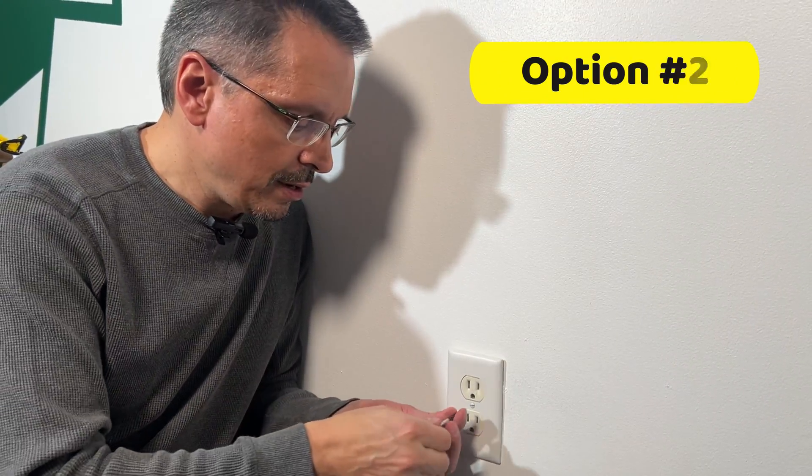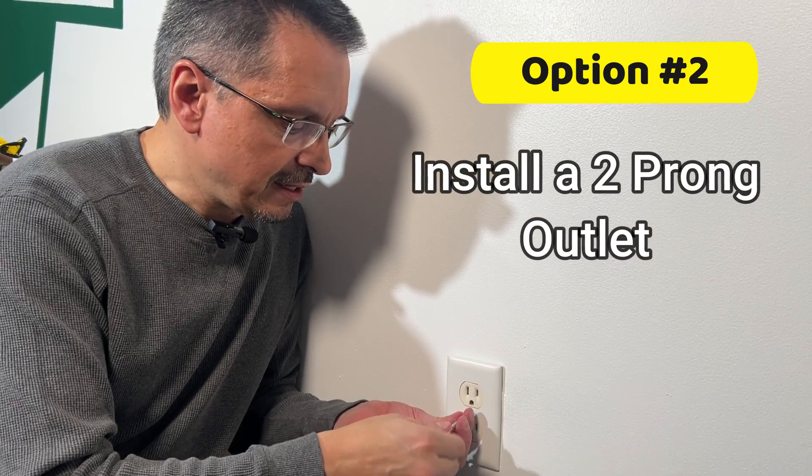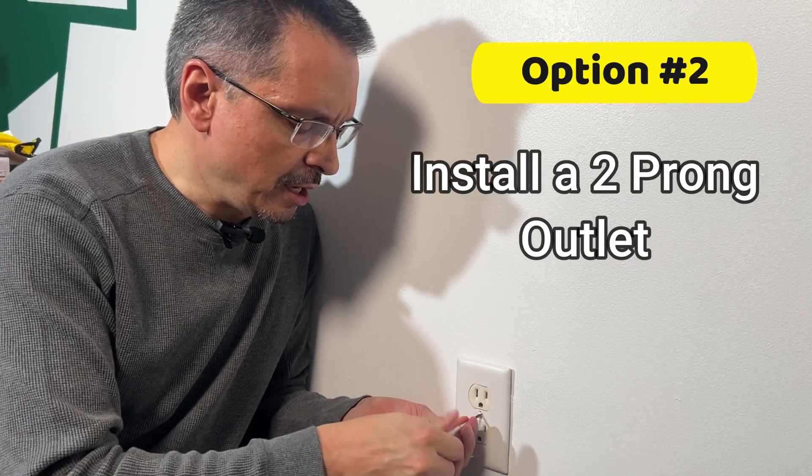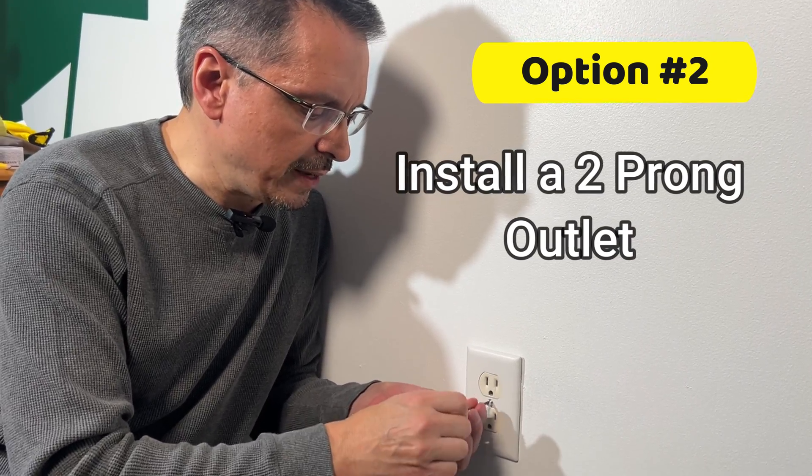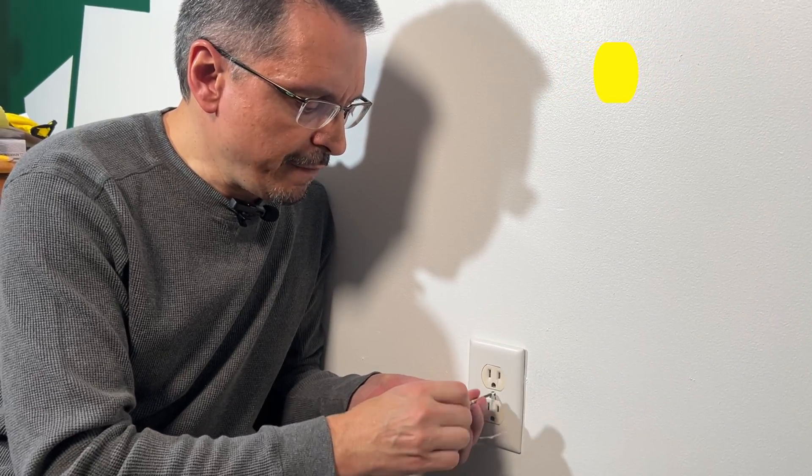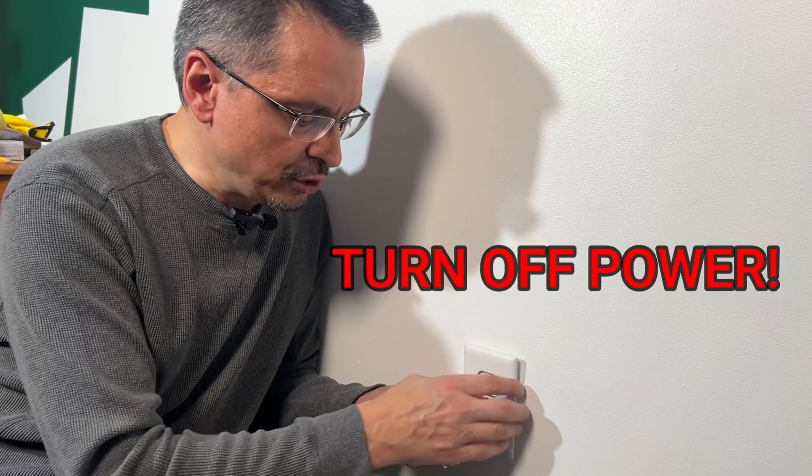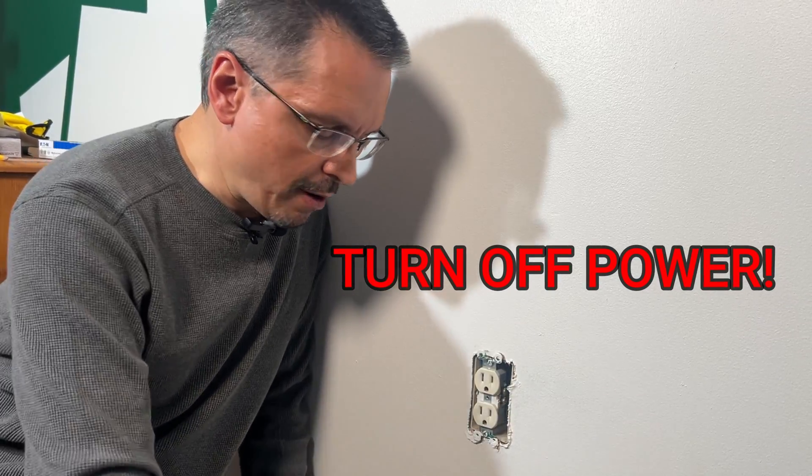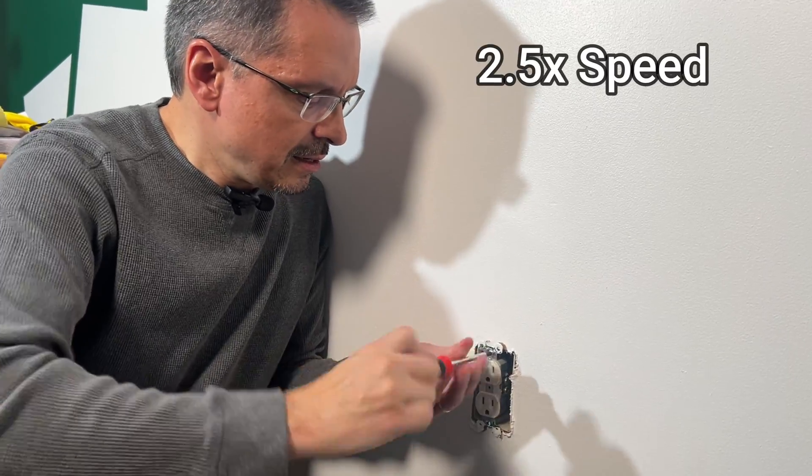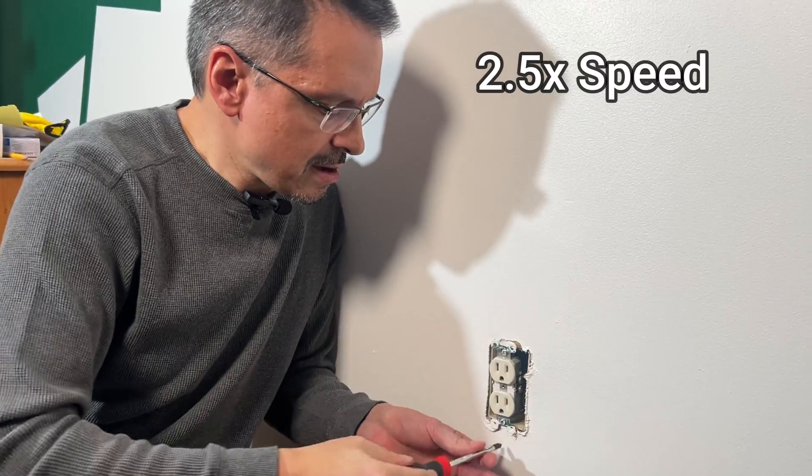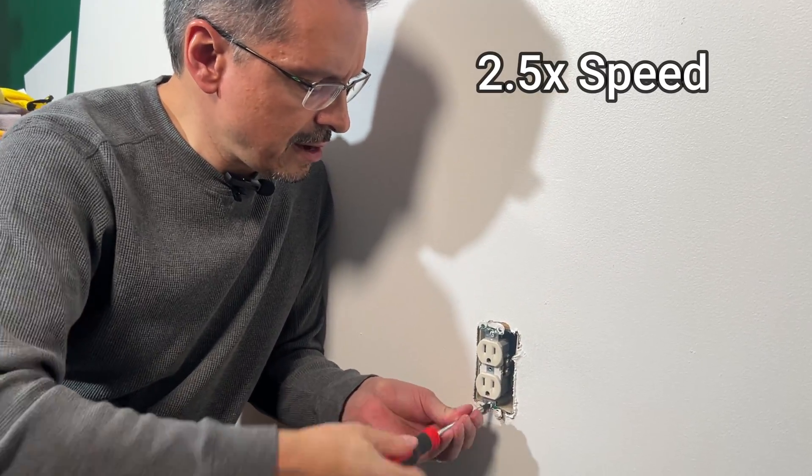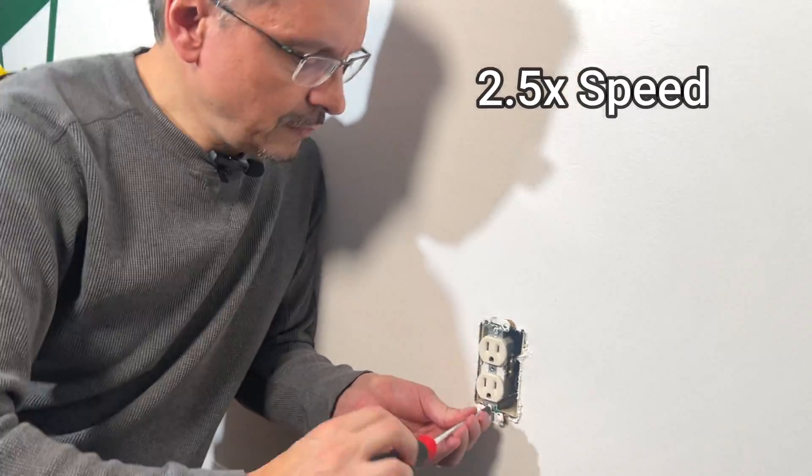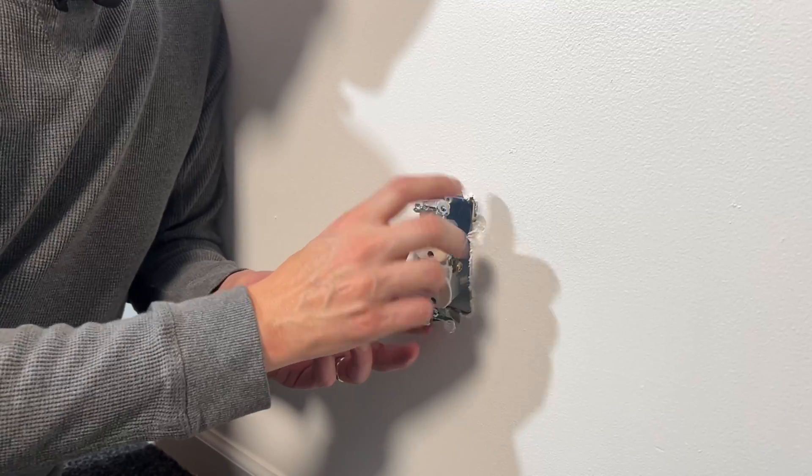Option two, replace it with a two-prong outlet. Now, before you get to replace the outlet, of course, make sure to turn the power off.